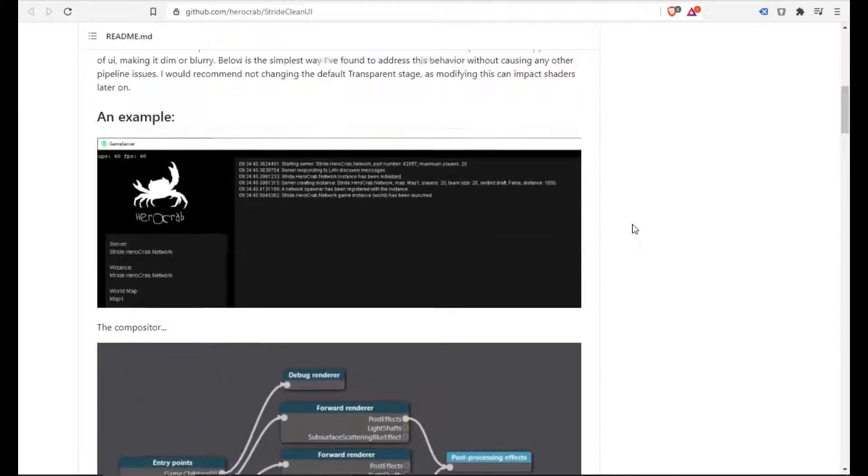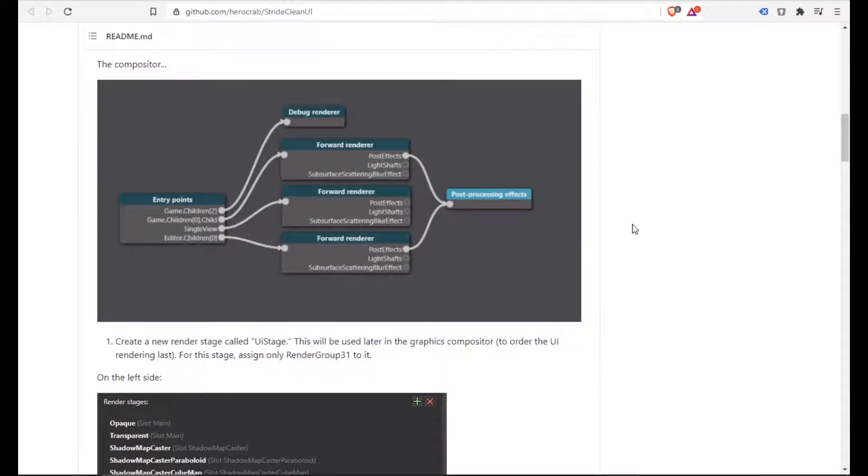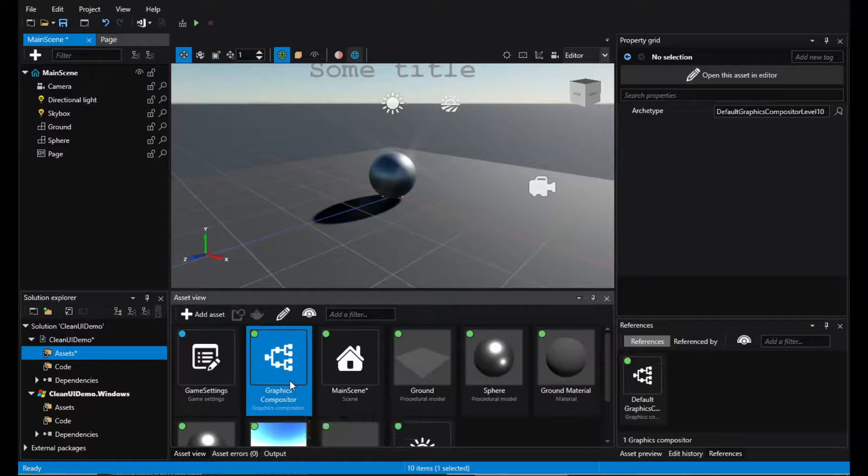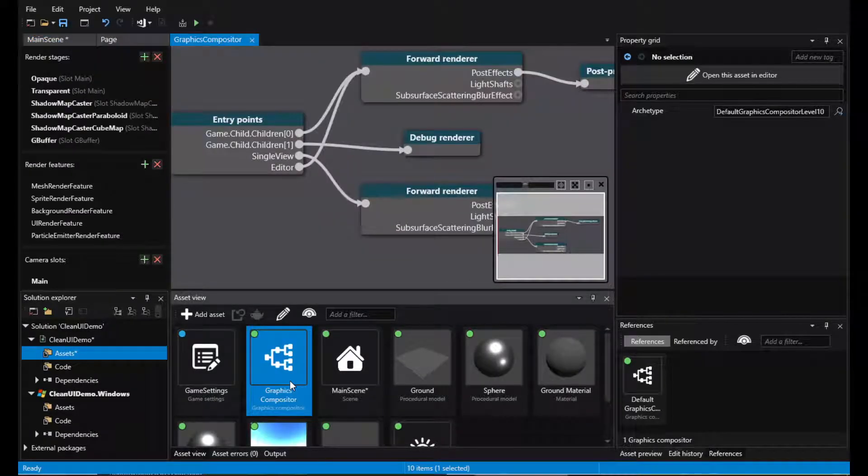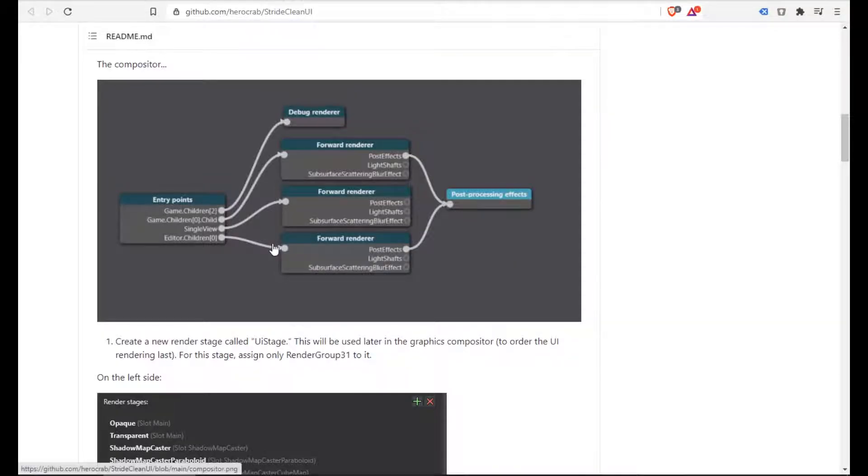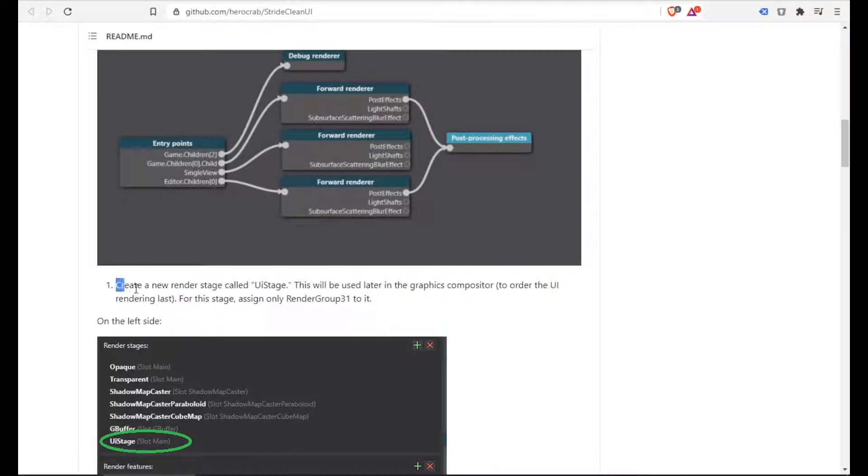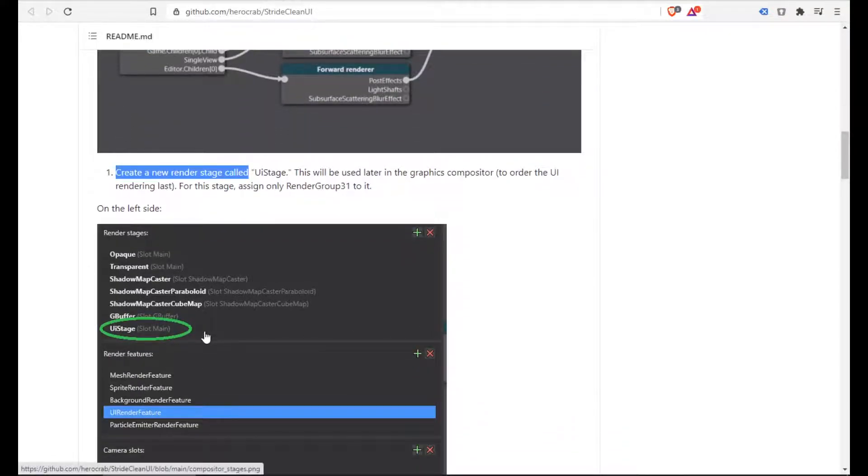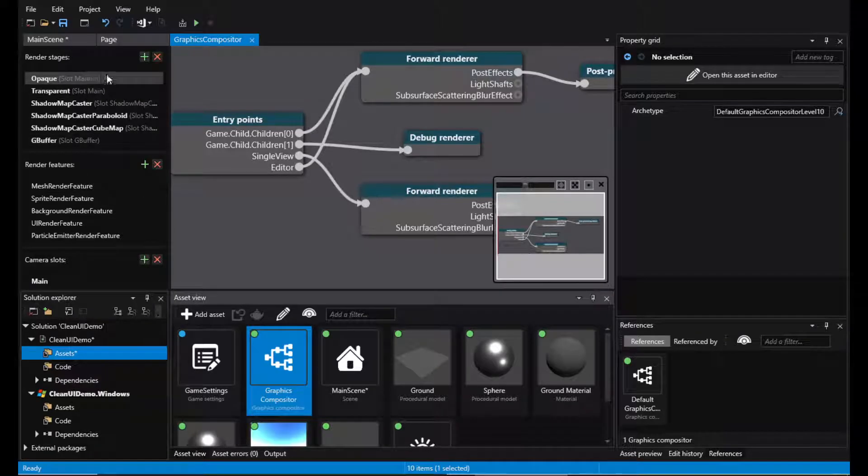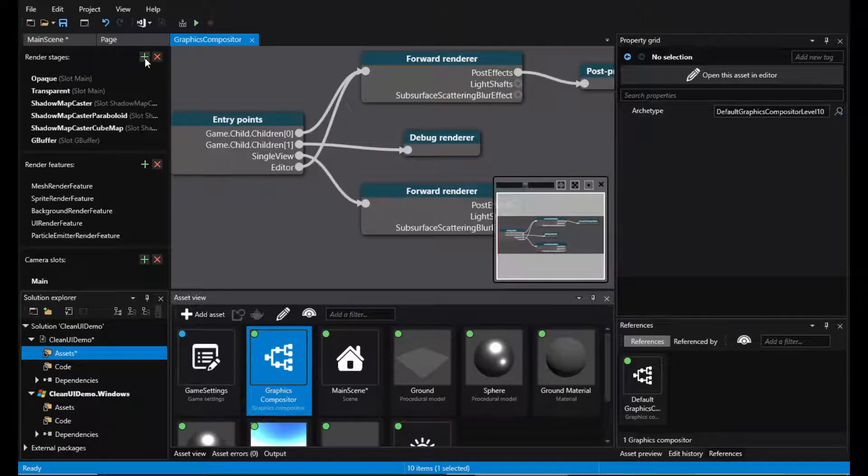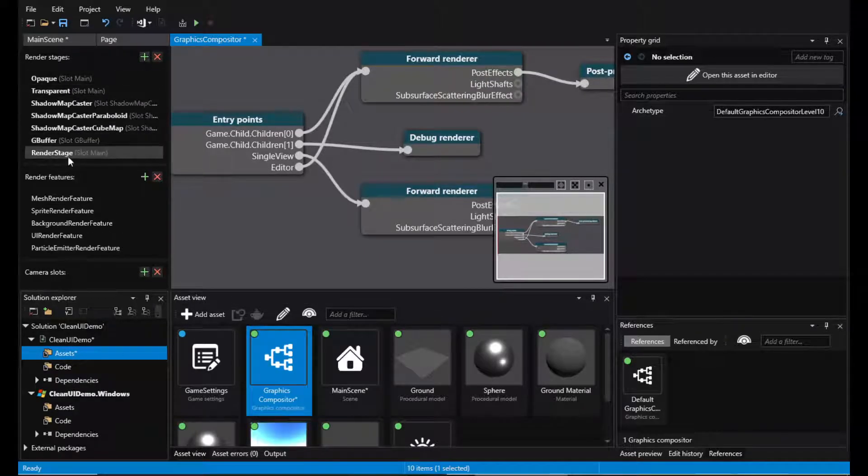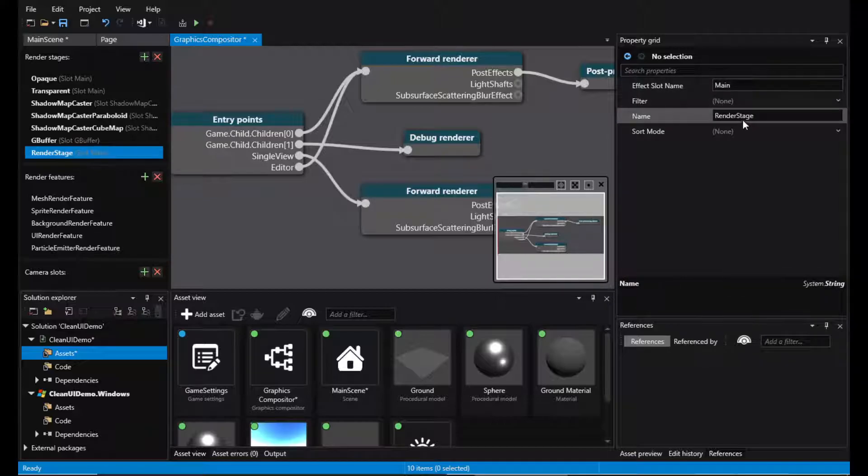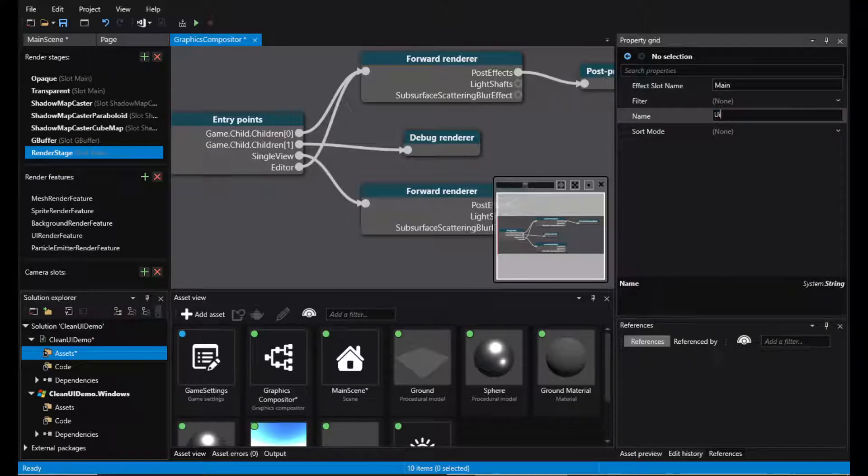So let's go ahead and open our Graphs Compositor. Create a new render stage called UIStage. So in the render stages here on the left, let's click plus and say UIStage.